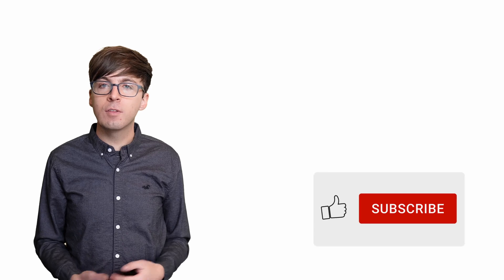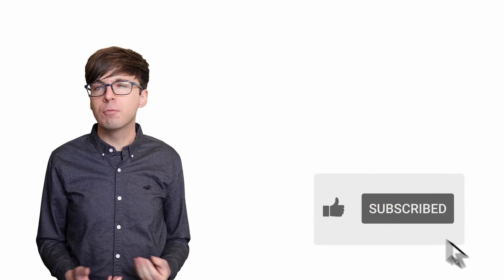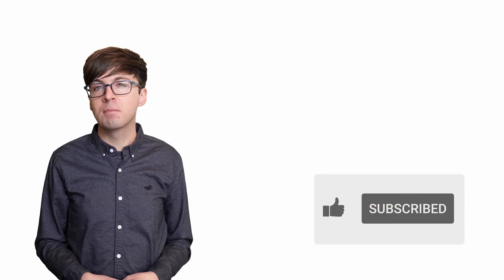Please consider liking and subscribing to support the channel. It really helps a lot. Thanks for watching, and I'll see you next time.